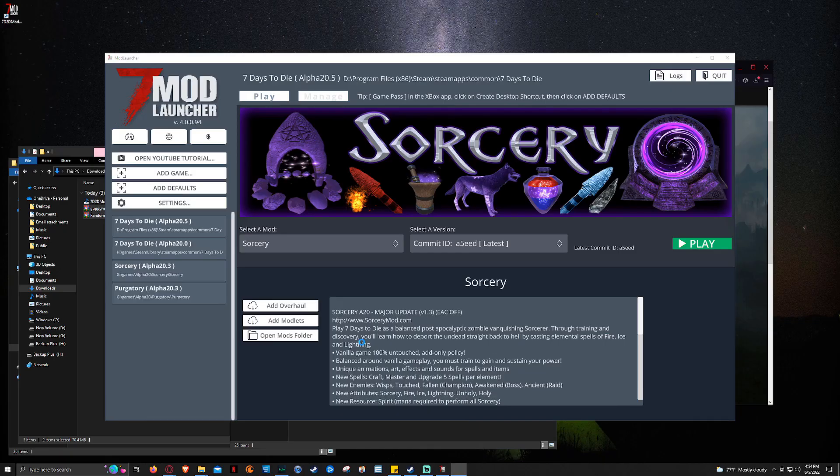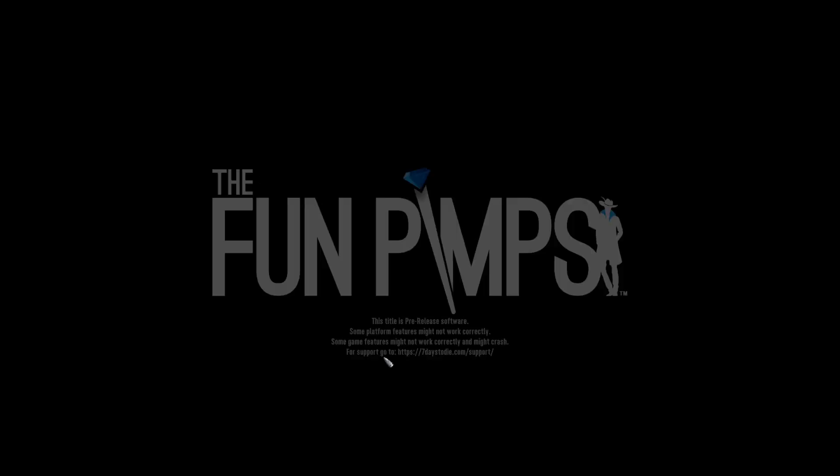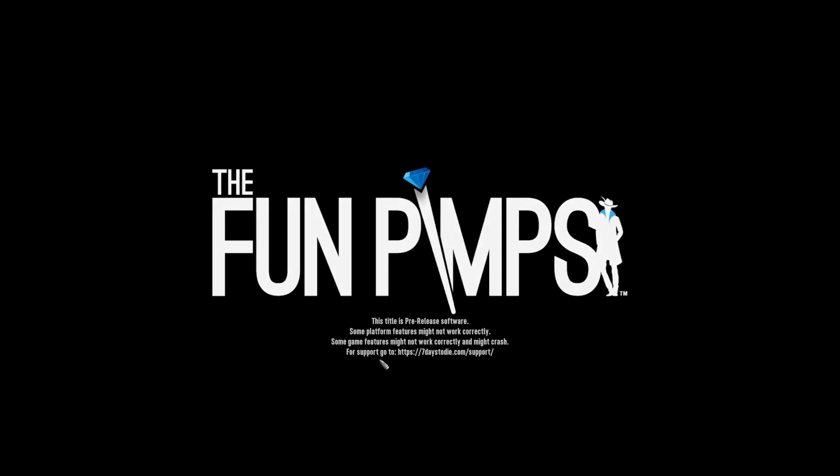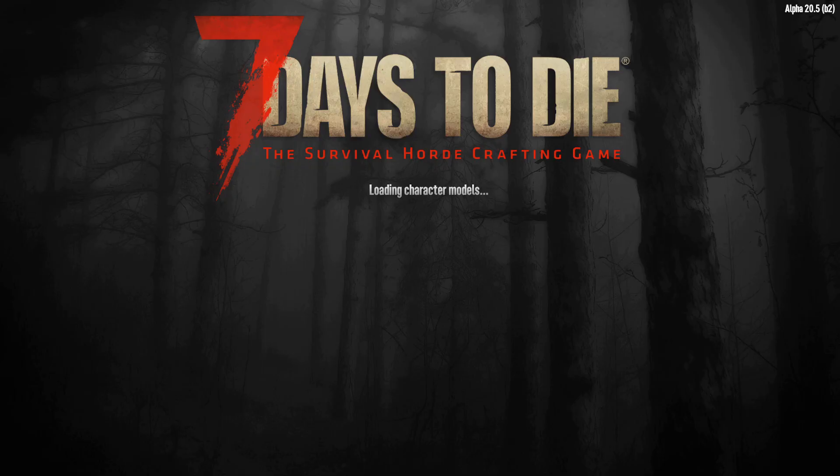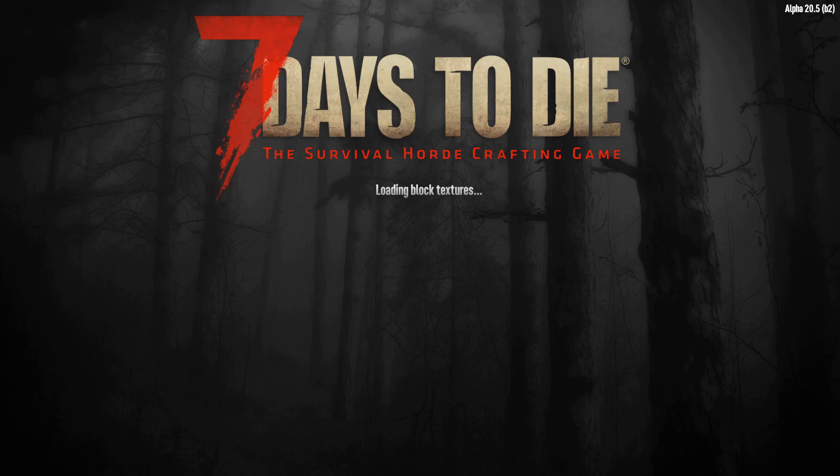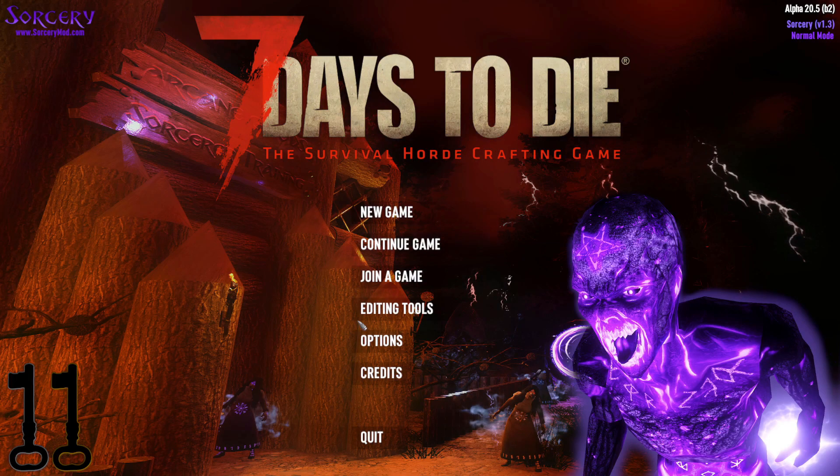I'm going to say Yes. We want to allow it to launch. And then here we go. And it will show the Sorcery background. There we go.